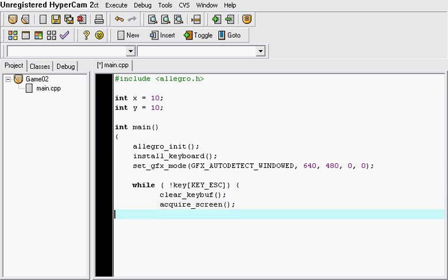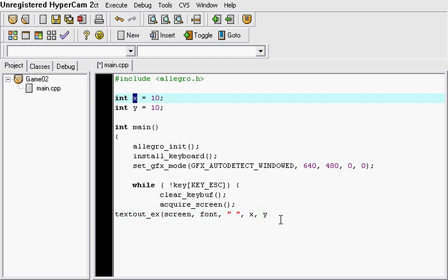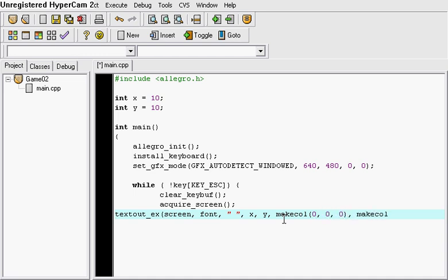And then after that we're actually getting farther in the game. So, we're going to put a text out. EX. And here it is. Screen. Font. Again, if you don't know what this is just wait until the end and you'll have an idea on what this is. X and Y from right there. The two integers. Make color. We're just going to do that.